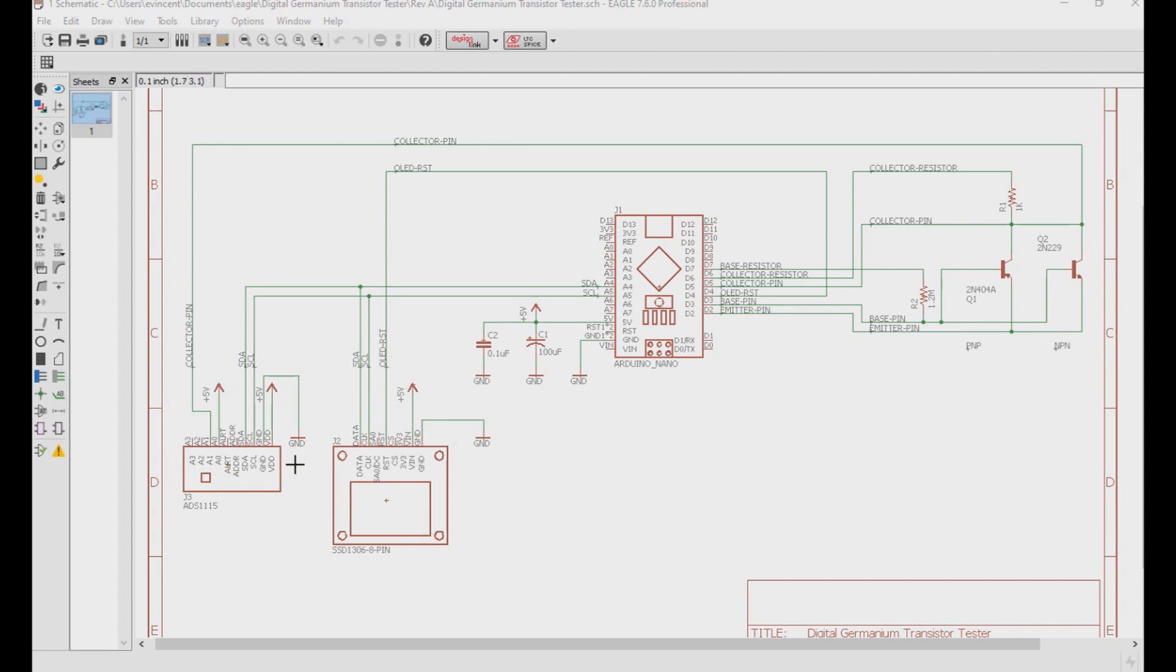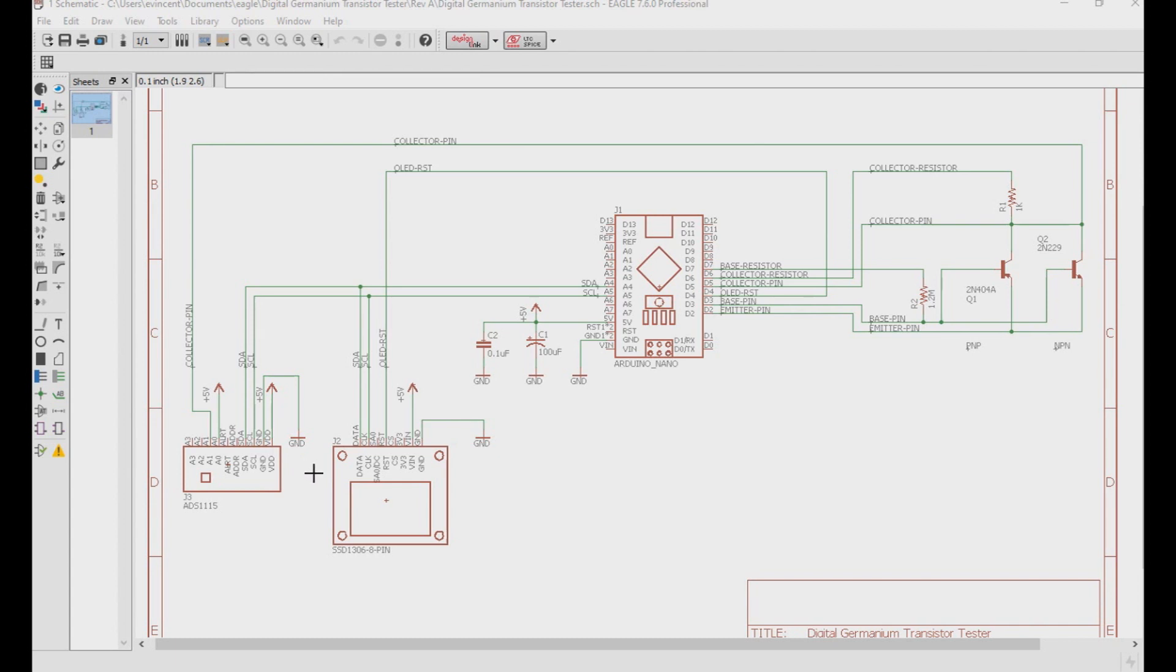The last part that I have in here is the ADS1115 module. This is a 16-bit resolution ADC that also communicates over I2C. Because we are measuring differences in low voltage, we do need this level of accuracy that the built-in 8-bit resolution built into the Arduino Nano can't do. All three of these modules I got off of Amazon and they're all rather inexpensive. I'll have links for these in the description below.